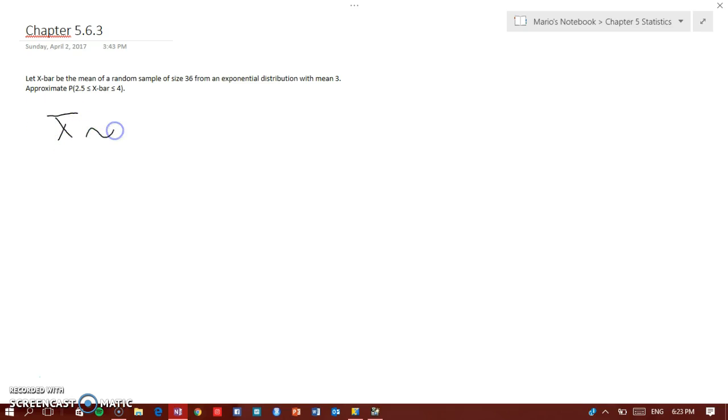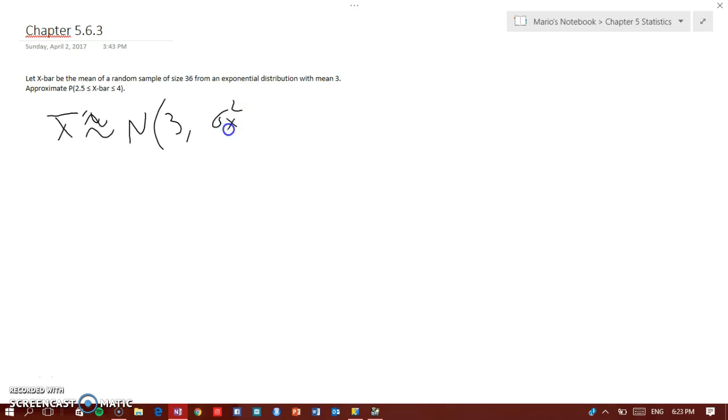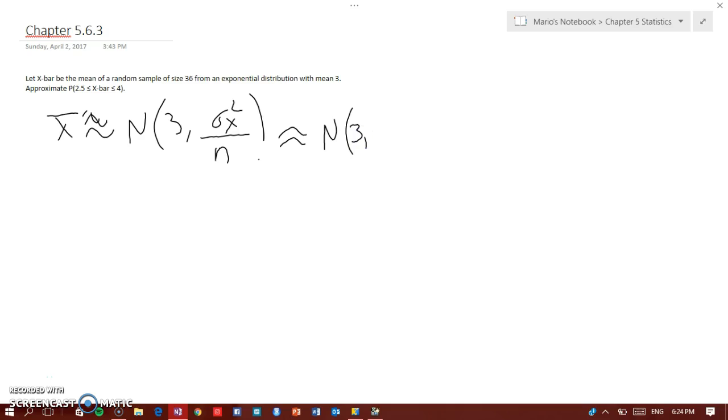X bar now would be normally distributed with the mean, remember the mean of a sample is the same as the population, so that means also 3. And the standard variance is going to be sigma squared over n. Now the mean is 3, so sigma squared, we don't need sigma, we're using sigma of the sample. So sigma squared of an exponential distribution is the mean squared which is 9.